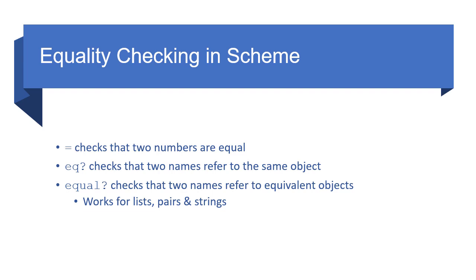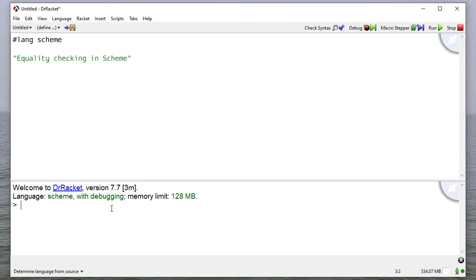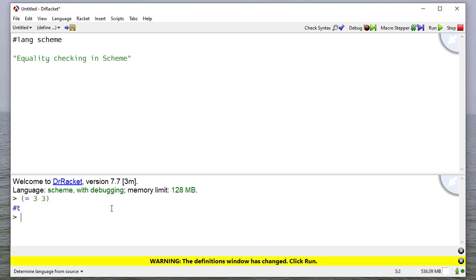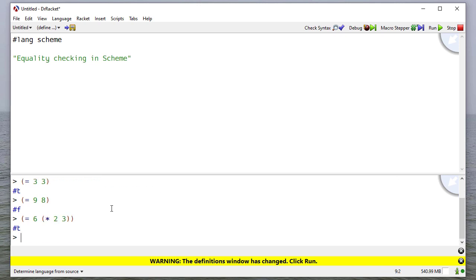So let's see some code examples. If I just want to check that two numbers are equal, I can say equal. And so there you see three and three are equal. But nine and eight are not equal. I get false. I can also check to see that six is equal to two times three. And you can see that that's true. And also, if I say six and the symbol six, notice that that also comes out to true as well, because symbols that are numeric evaluate to the result of the numeric symbol.